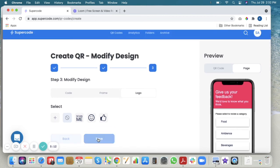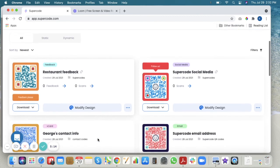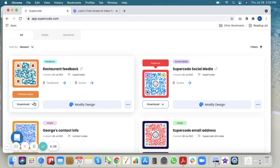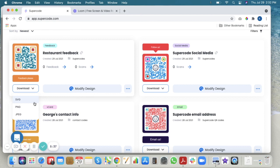Save your code and your design, and here we are again in the Supercode dashboard. You can modify your design by clicking this button, or you can download here. Please do a test scan before you print on any materials to make sure nothing is misspelled and everything turned out the way that you wanted it.